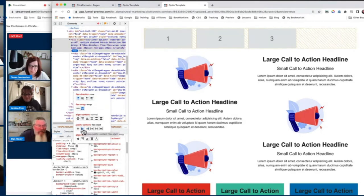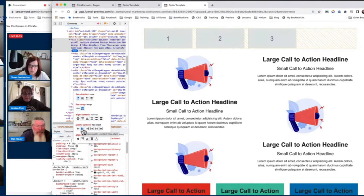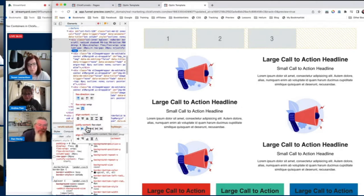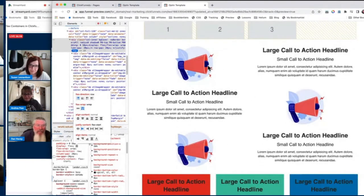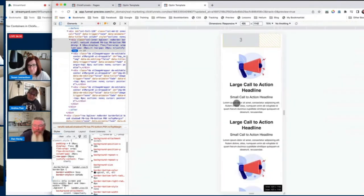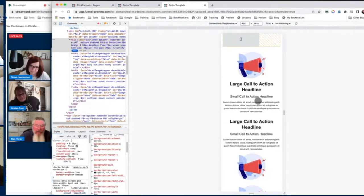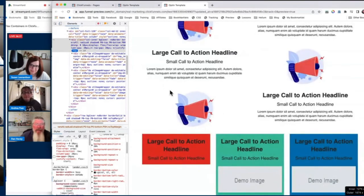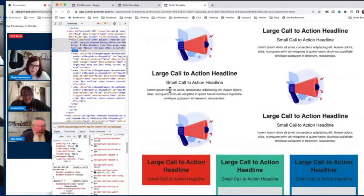Now the next example — people do this all the time. I refer to it as serpentining: image, text, text, image as you come down the page. What happens when we go to mobile? They're not alternating anymore. What would your fix for this normally be? Duplicate the images — make some mobile-only, some desktop-only. So you'd clone this one, put it on top, say this one is mobile-only, and then this one is desktop-only.